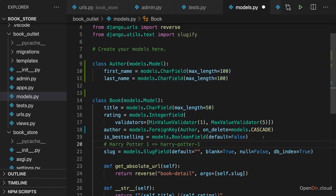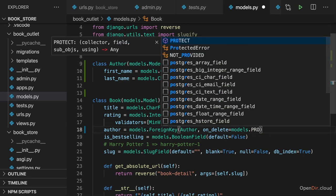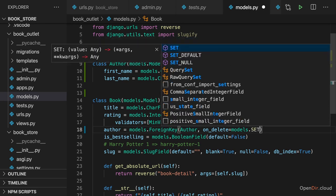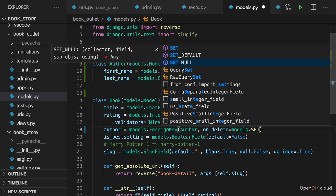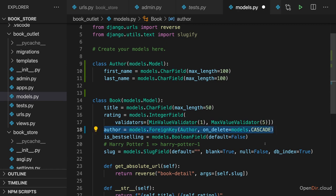So that this delete operation should cascade, it should affect all related models. You also have, for example, Protect, which avoids that related models can be deleted if there are related data entries. You can also use SetNull. In that case, the author field would be set to null if the related author is deleted. But I'll go with Cascade here. And now we set up a relation between book and author.